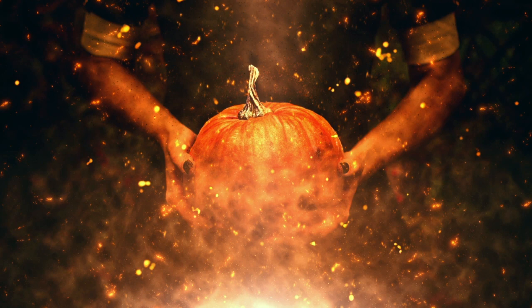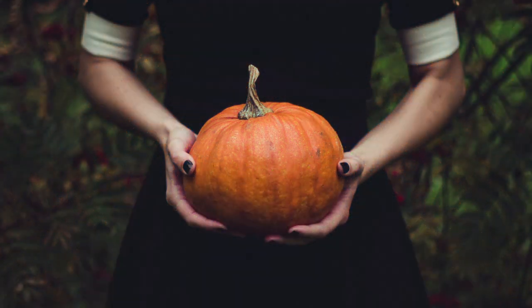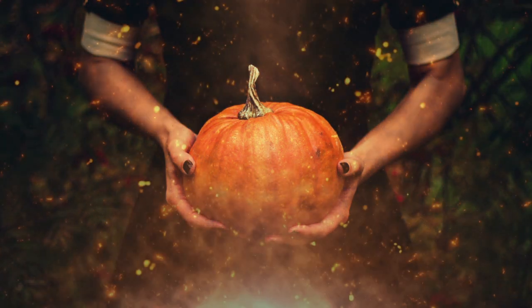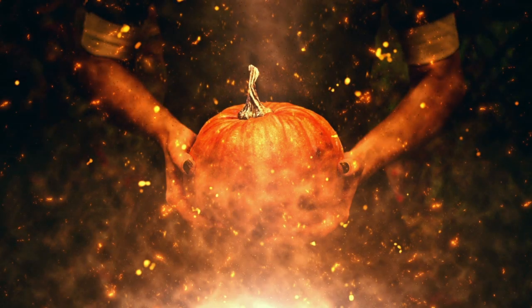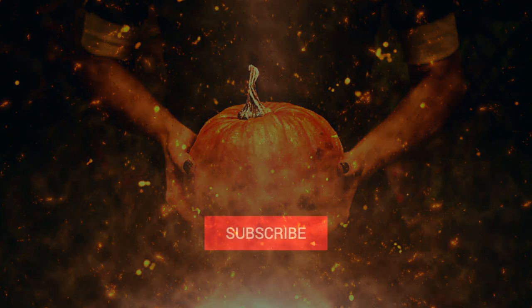And there we have it, a very cool fiery pumpkin effect for Halloween. Thank you for watching and look out for more tutorials from all of us here at Envato Tuts Plus.